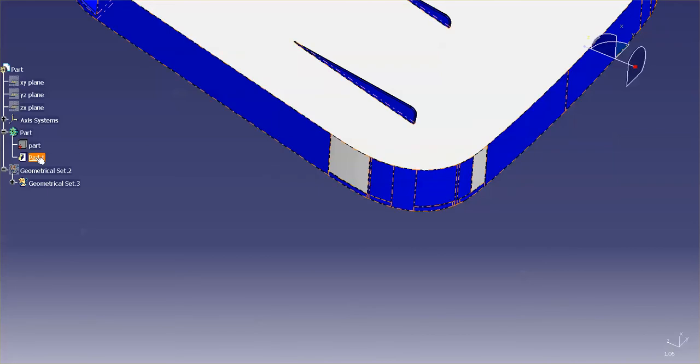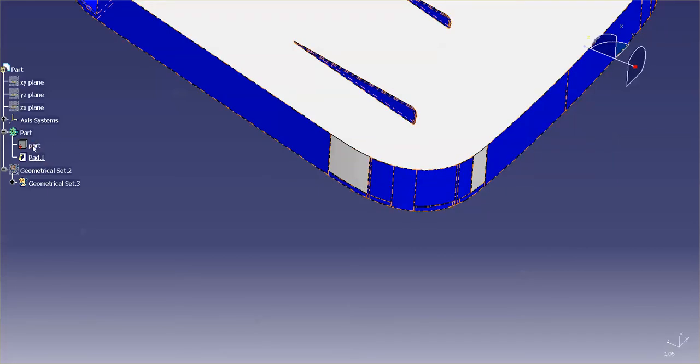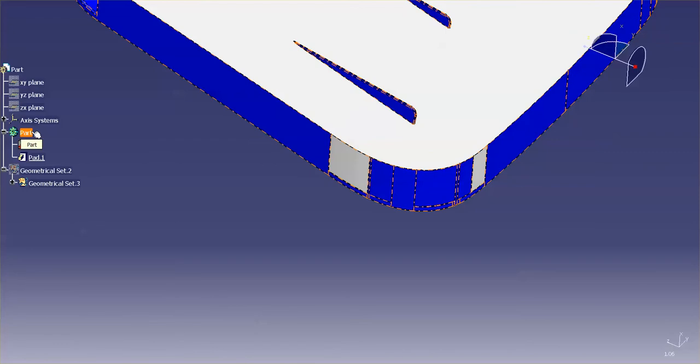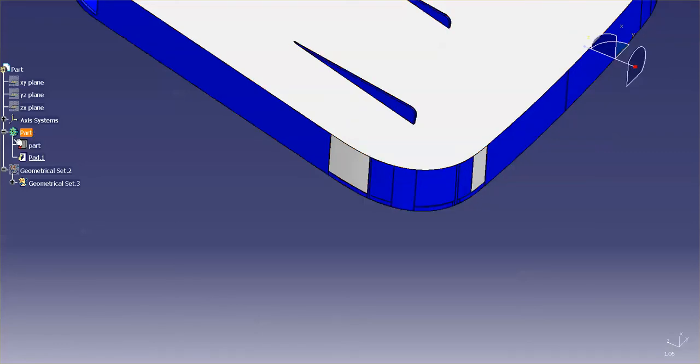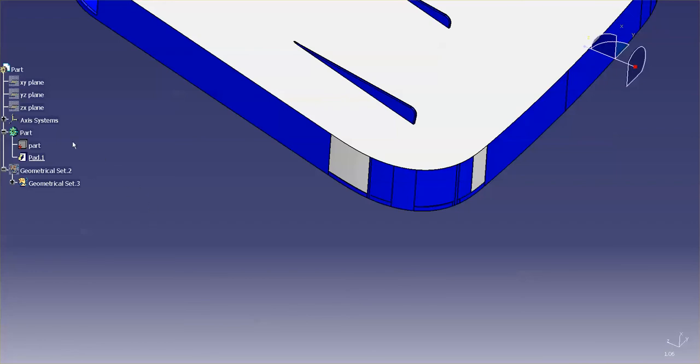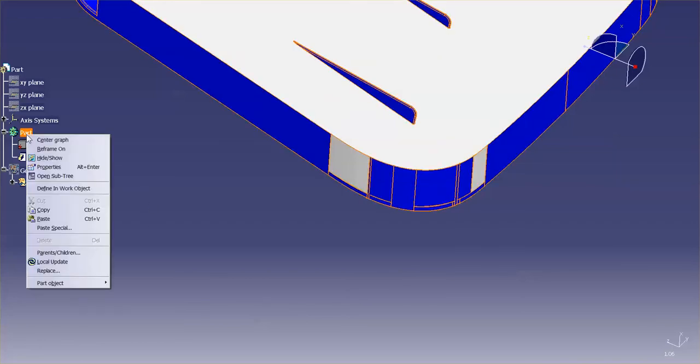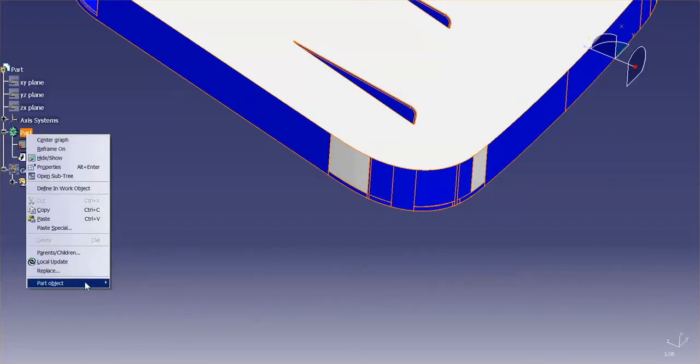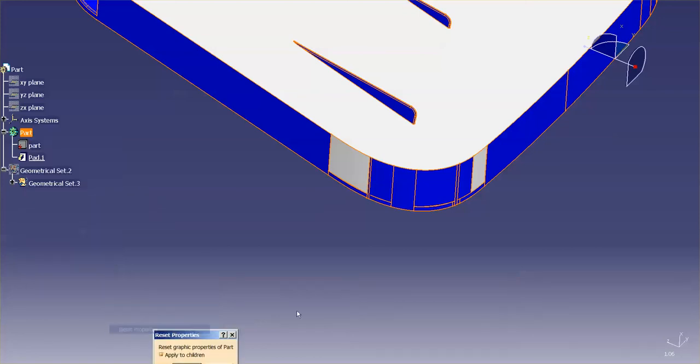So a feature can have a property. The volume can have the property. The body can have the property. And again, if you're getting this model that has all these whacked out colors and you want everything to be one constant color, you can just simply go into the actual body itself, right-mouse click, and say reset properties.